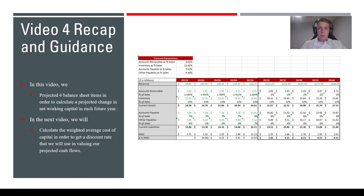That concludes all the steps in this video. We have projected out the change in net working capital for each of the future years. In the next video we're going to calculate the weighted average cost of capital (WACC) for our company, so we can create a discount rate to discount our future cash flows. Thank you for watching and I'll see you in the next one.